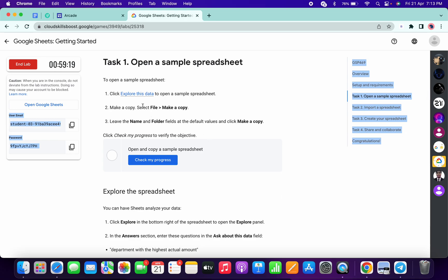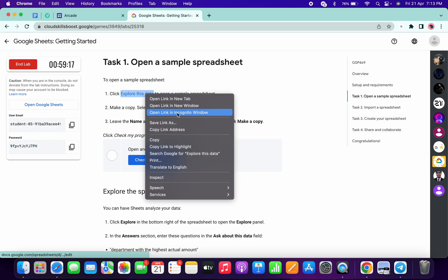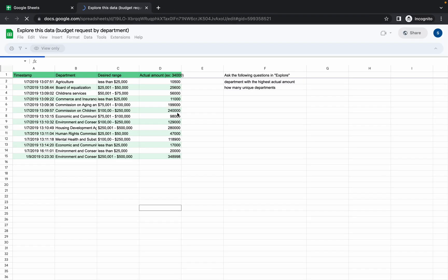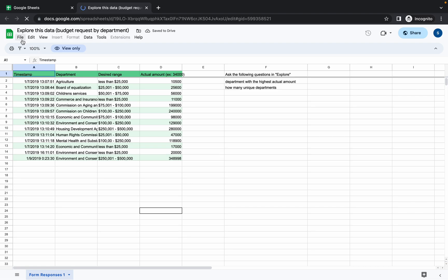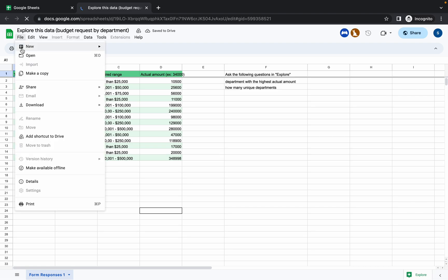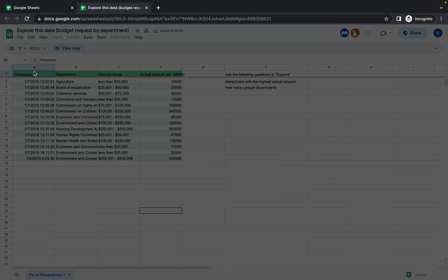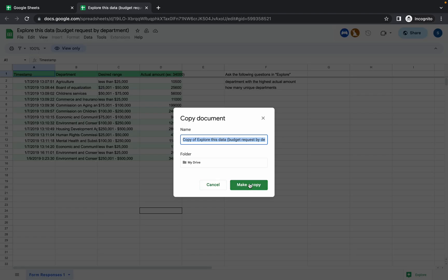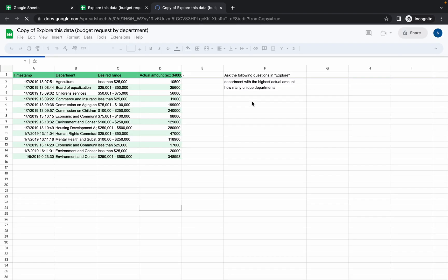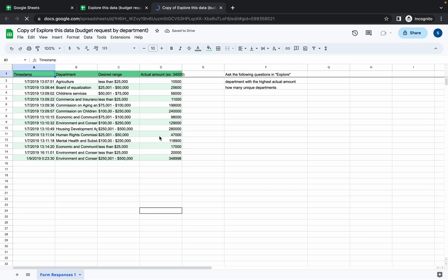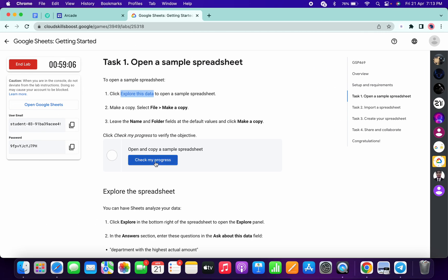Now open this link in incognito window. Wait for a couple of seconds, then click on this file, then click on make a copy. Simply click on make a copy, wait for a second, and you are done with this.